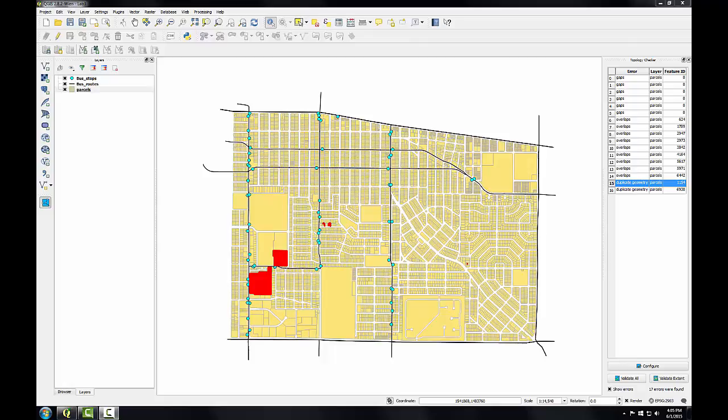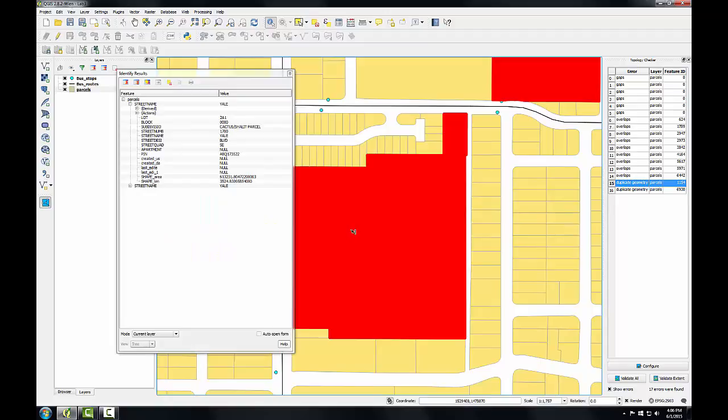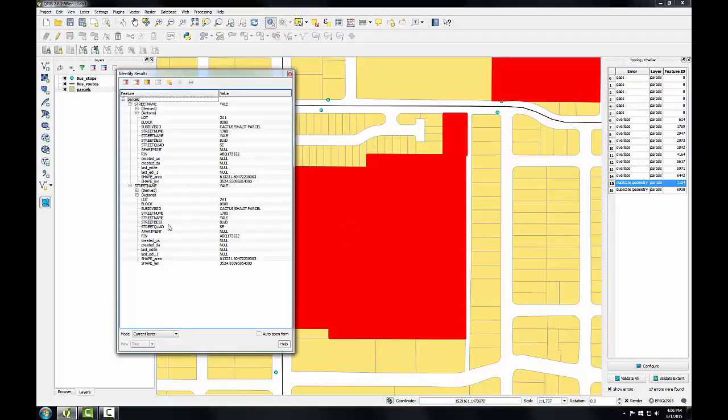First I'll work on the duplicate geometries. One feature of the topology checker is that I can select an error in the topology checker panel, double click on it, and it'll zoom me to that location. So here I have a duplicated parcel and I can use the identify tool and click on it and see that I indeed have two duplicate polygons occupying that space.